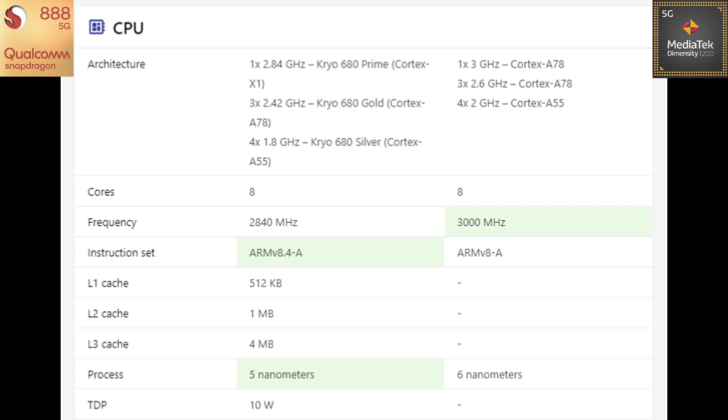Talking about the clock speeds, definitely the Dimensity 1200 is slightly clocked above than the Snapdragon 888 chip at 3 GHz. Talking about other stuff, as you can see the TDP 10W for 888 but there is no information for the Dimensity. But the nanometer, as you can see the Dimensity is at 6 nanometer process here whereas the Snapdragon 888 is on 5 nanometer FinFET process. So there is slight difference here.